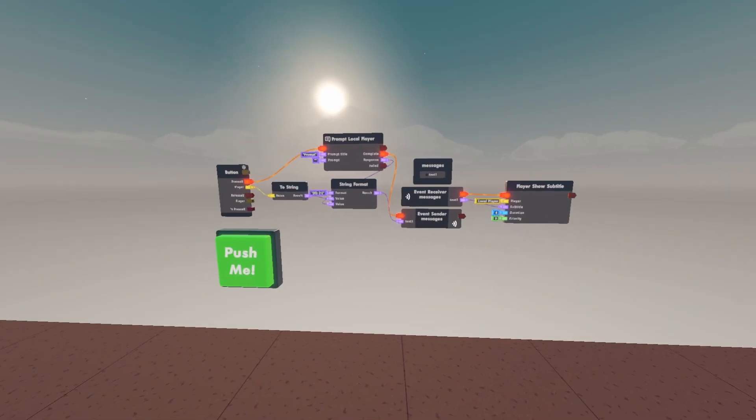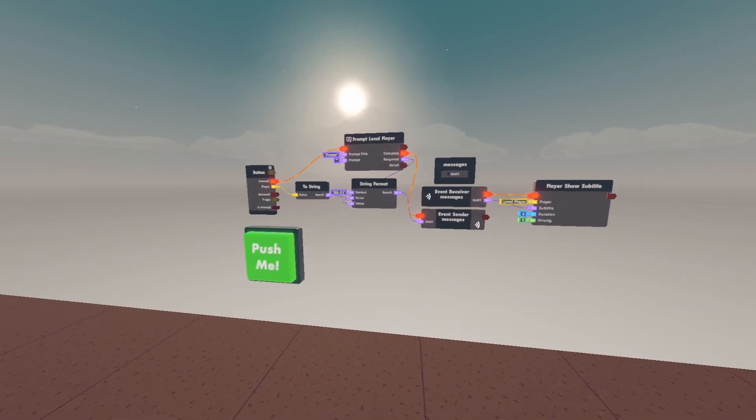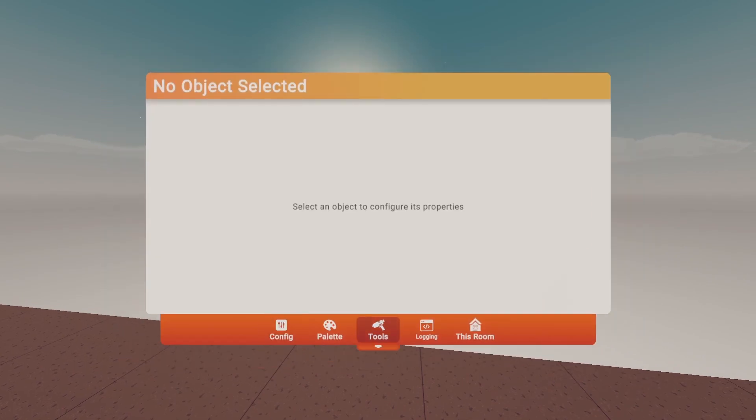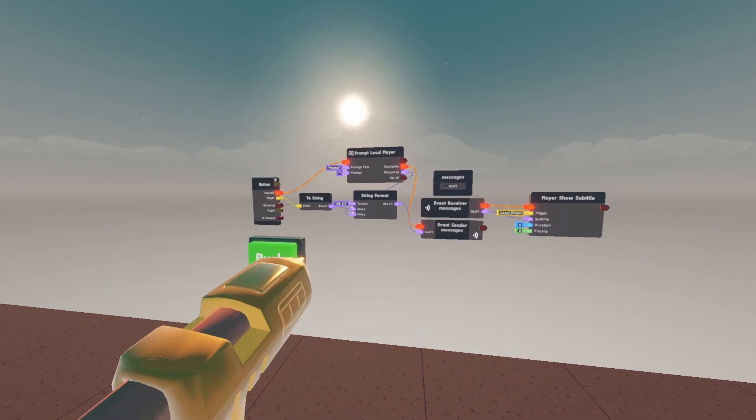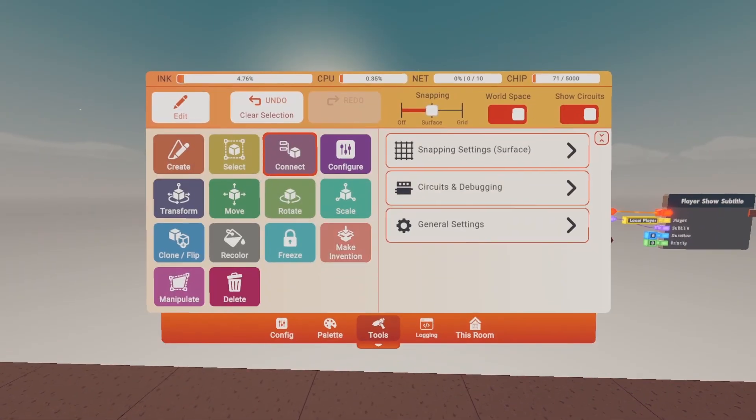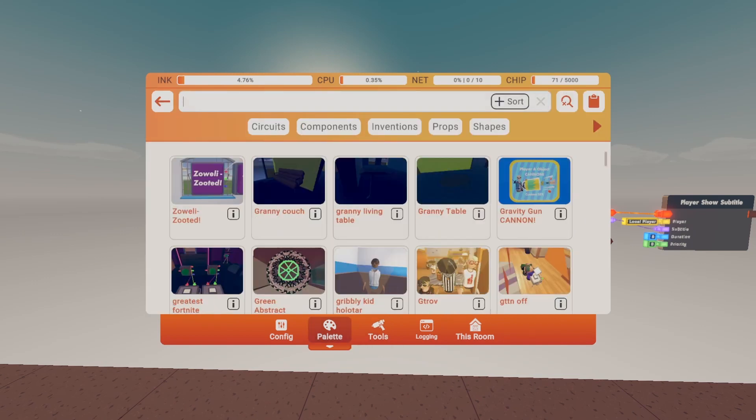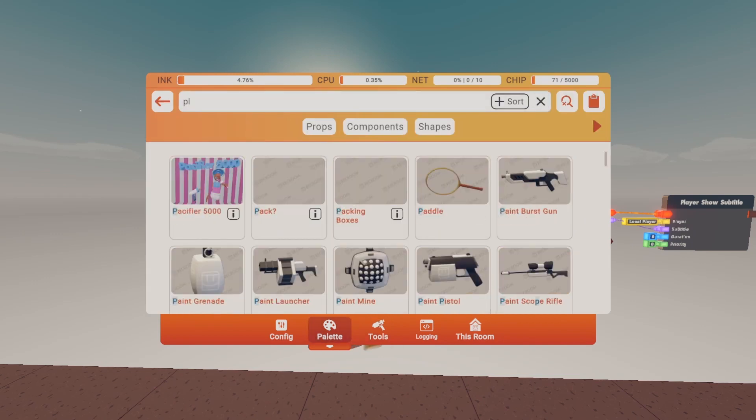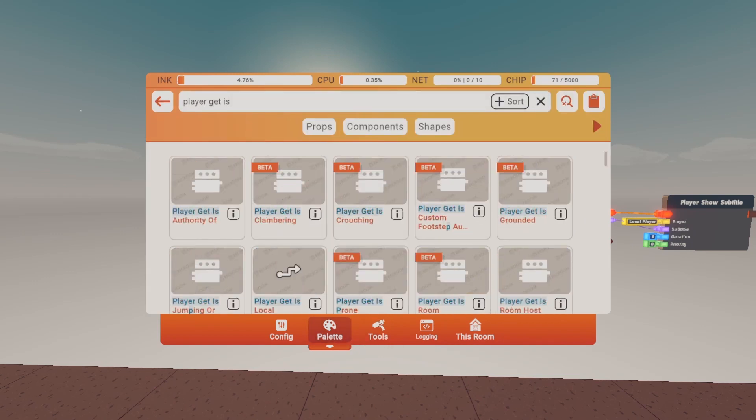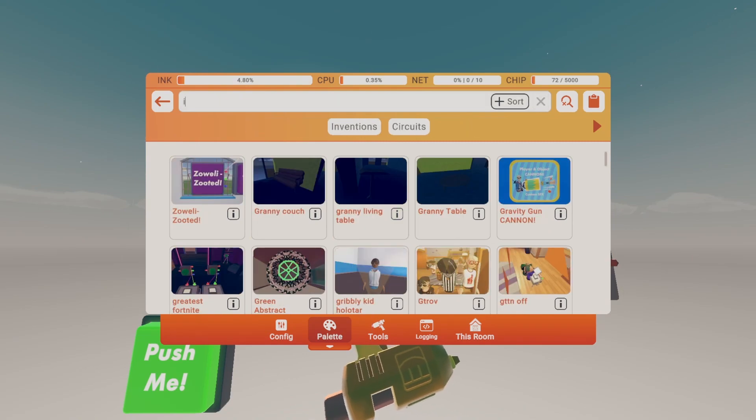Alright this is all you need for the message announcement but I'm gonna add one extra thing. If you only want owners to be able to use this button and send a message, get a player get is room owner and get an if.